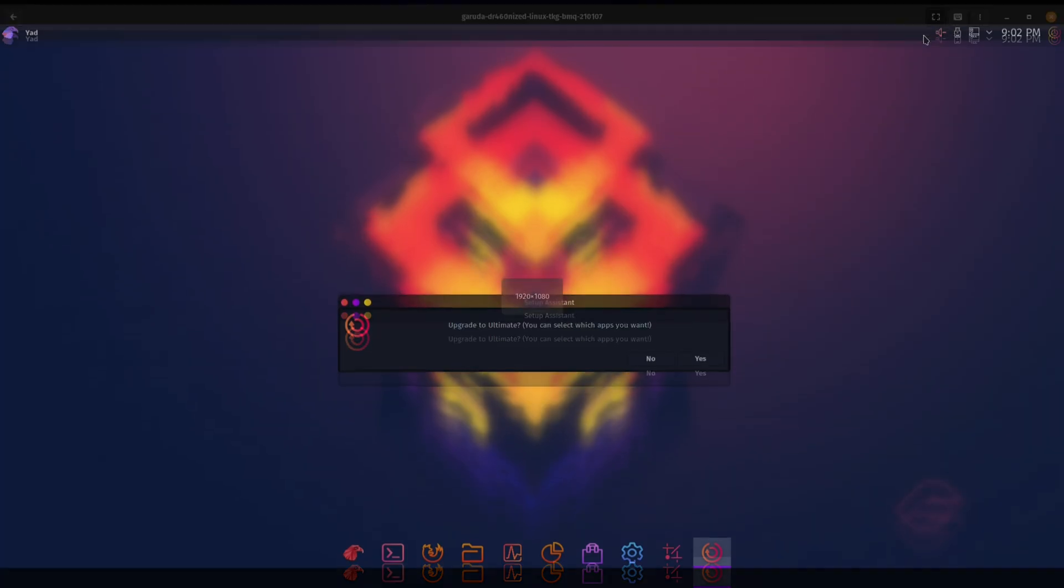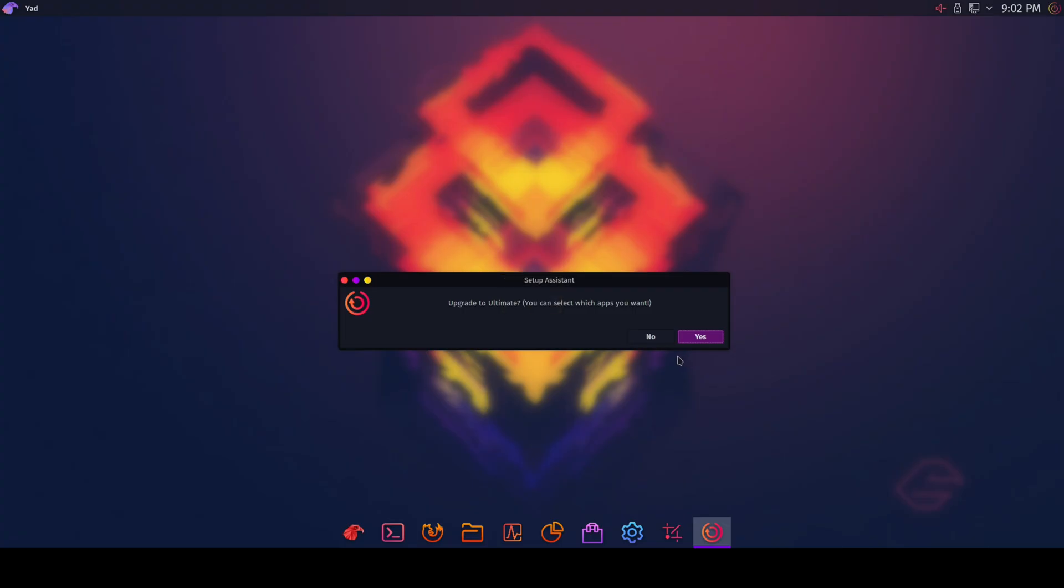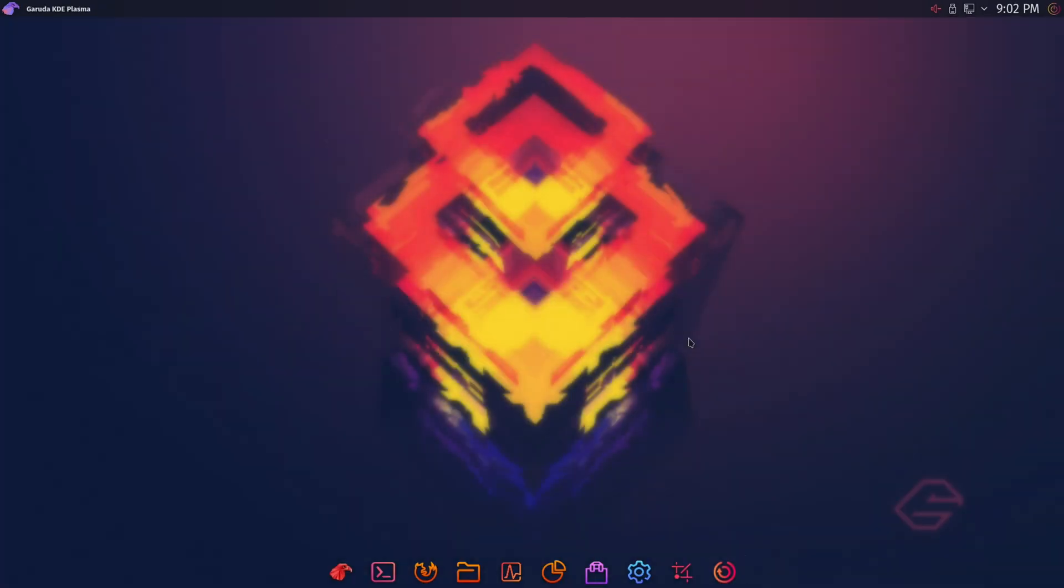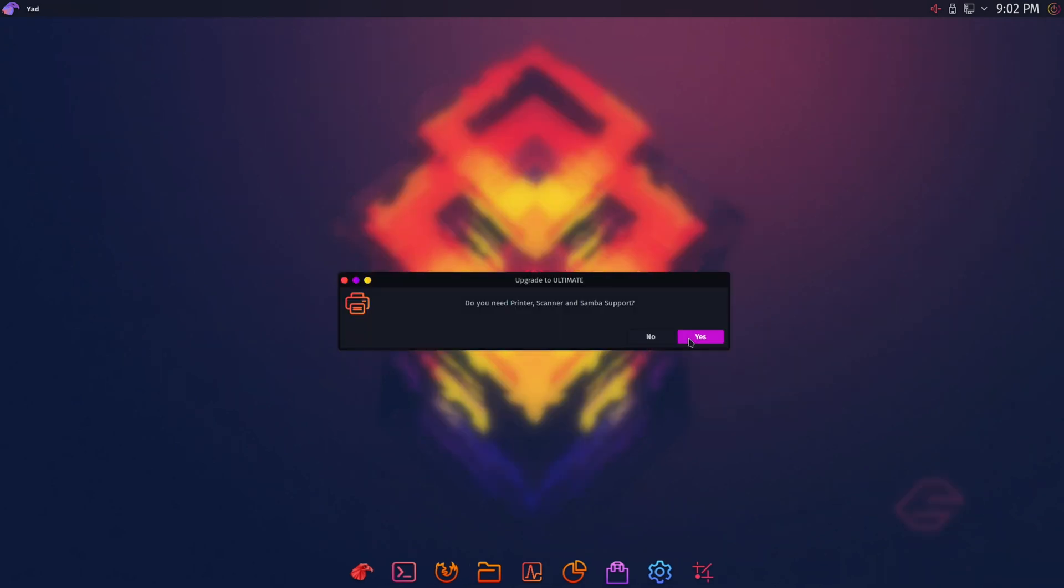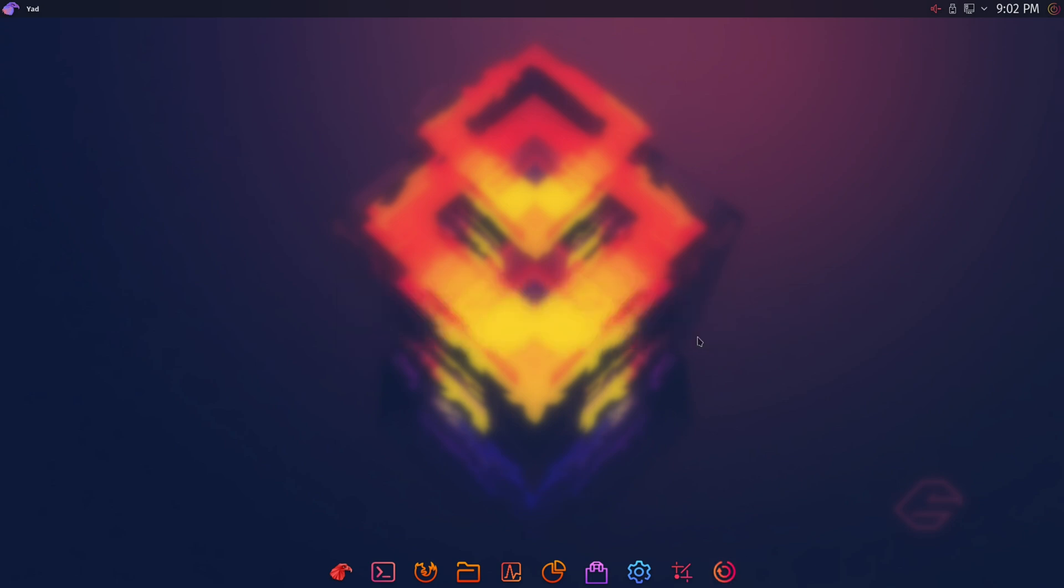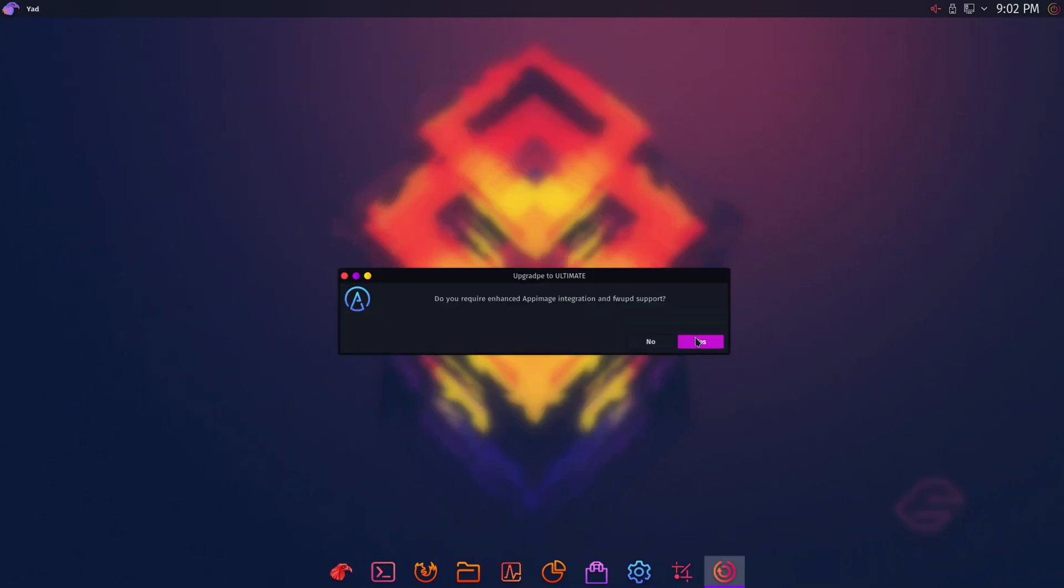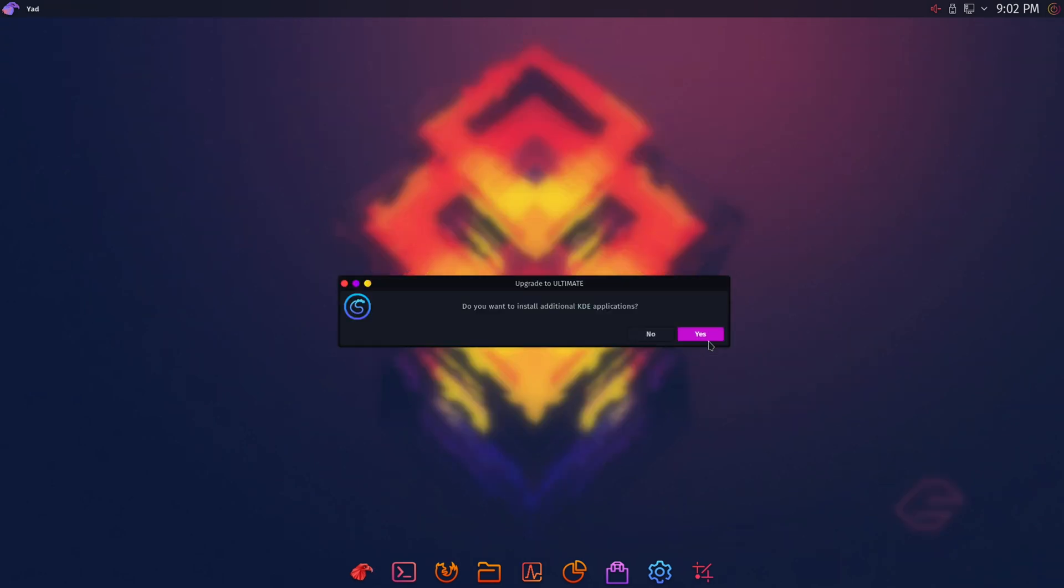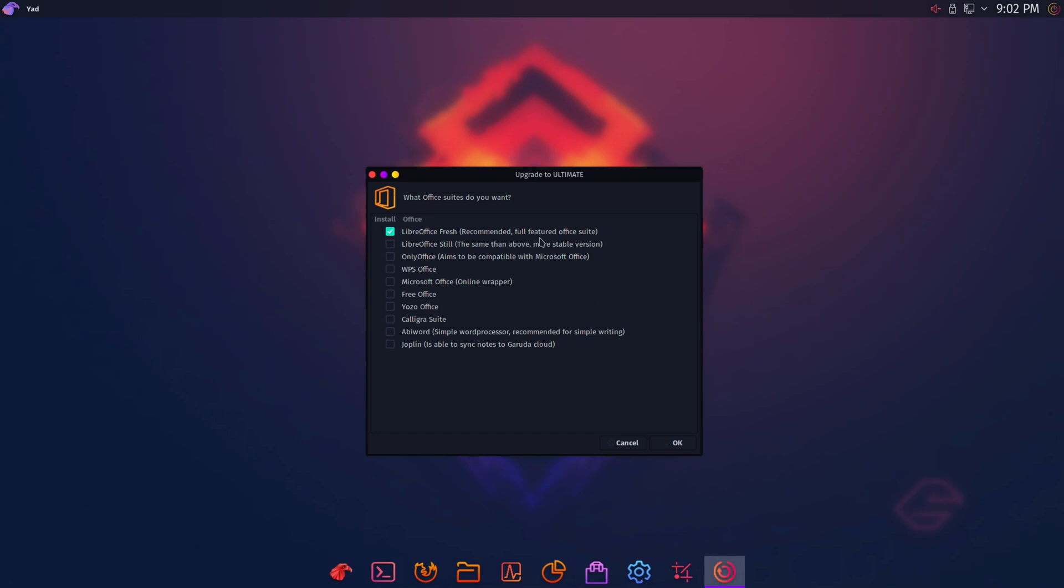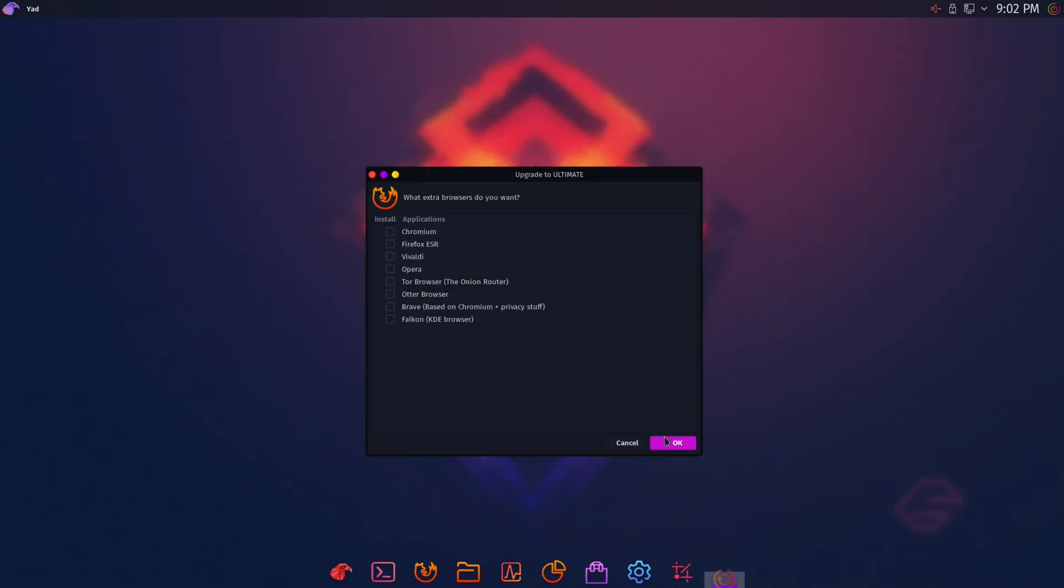So after installation, you do get the option of upgrading to Ultimate. If you hit yes on that, it's going to take you through a series of steps where it's going to be asking if you want to install certain applications. I feel like if you have experience with Linux already and you kind of know which apps you want, this part of the Ultimate process will be a lot easier for you. I recommend choosing the upgrade to Ultimate option only if you know what you're doing.